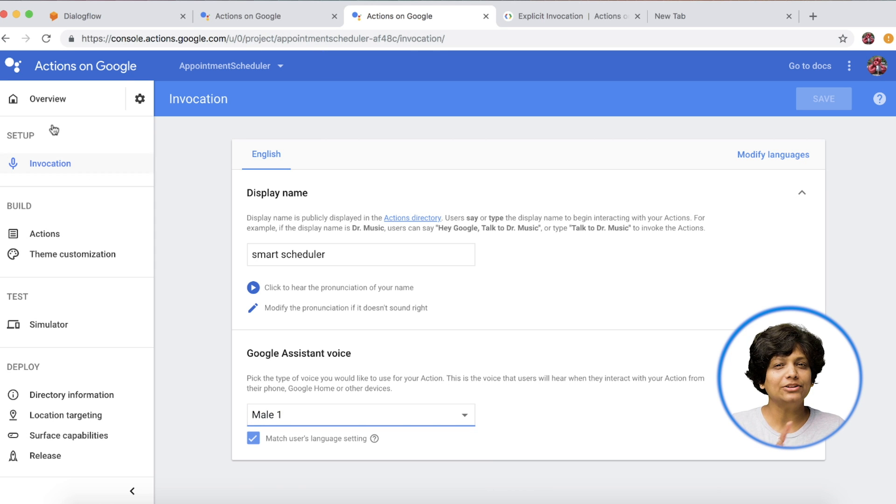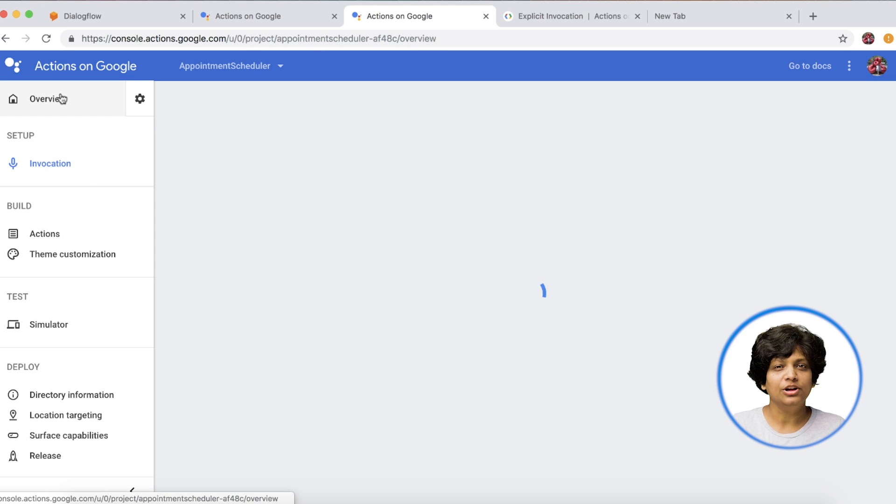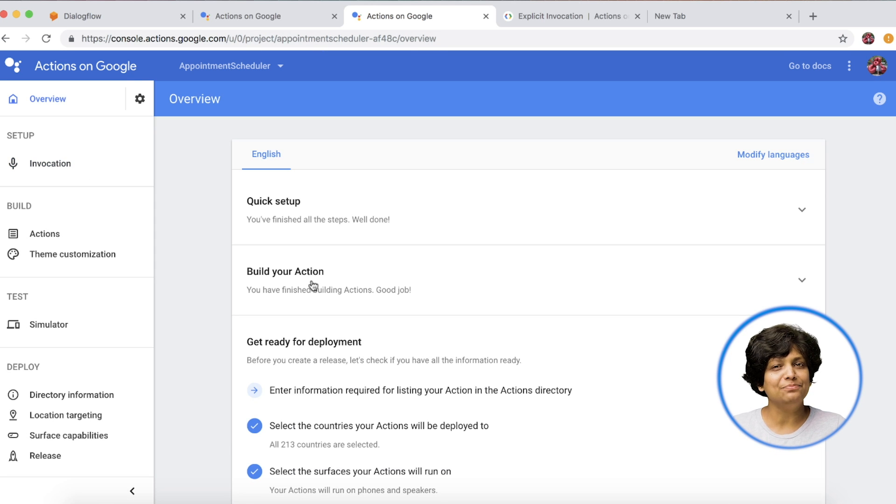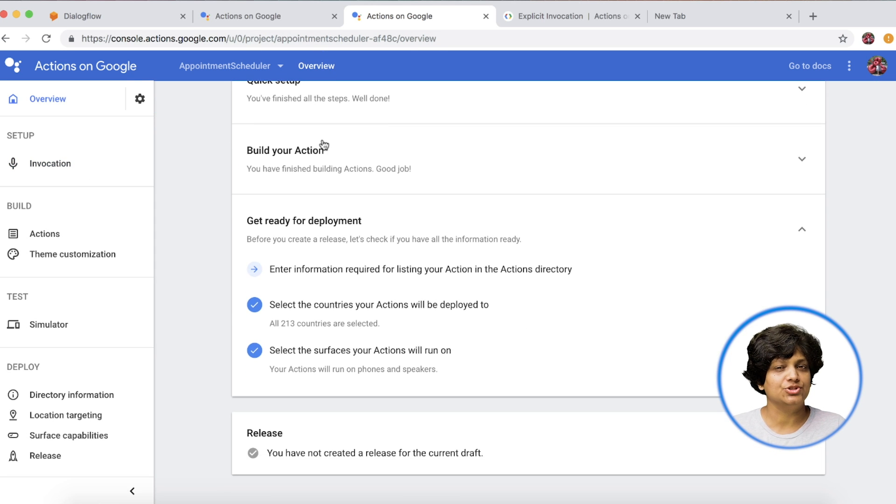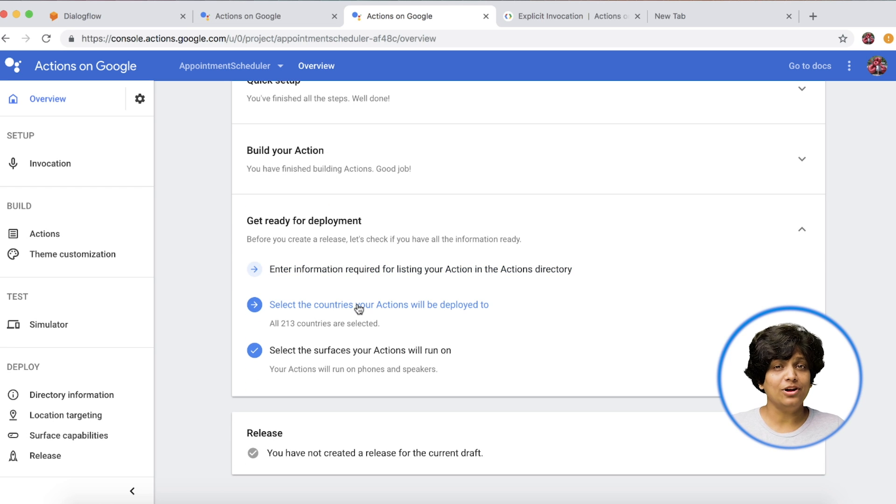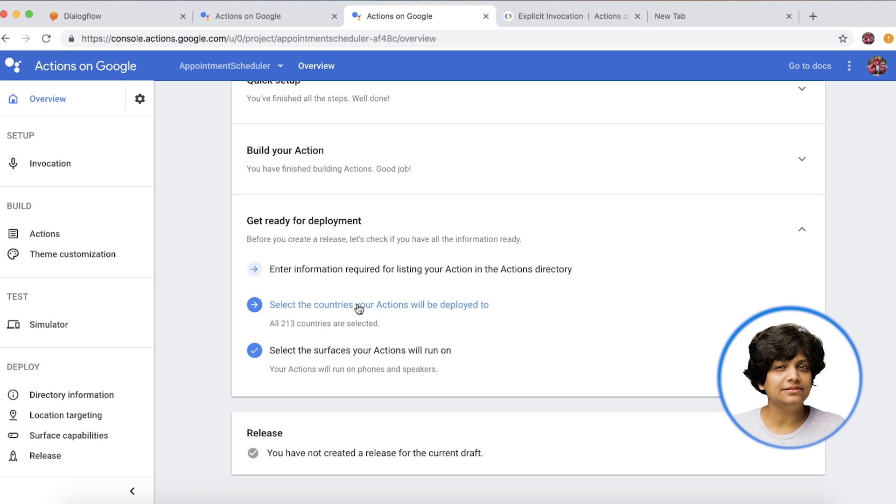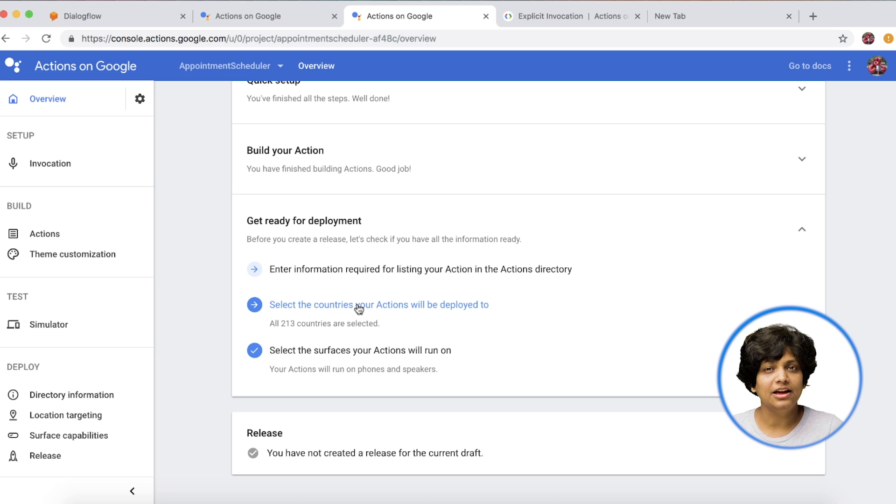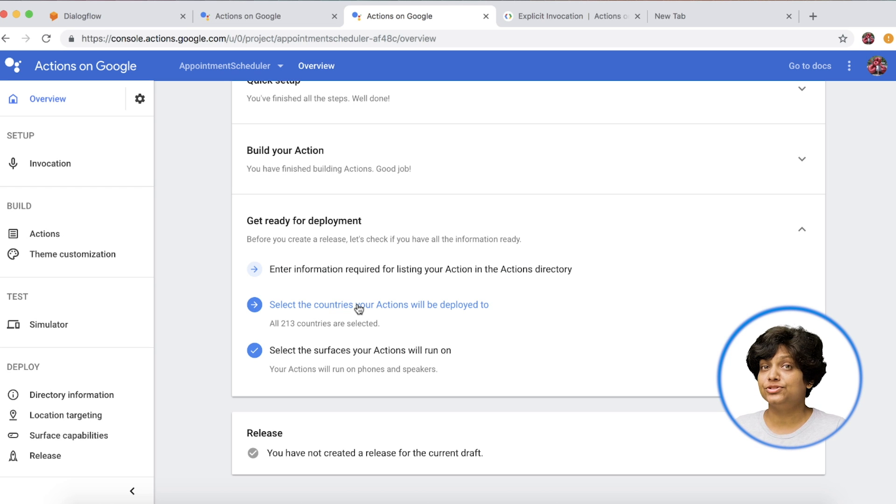Going back to overview, we have already built our application, and it's ready to test. When you are ready for deployment, make sure you have selected the countries you want to deploy in and the surfaces you want your actions to run on.